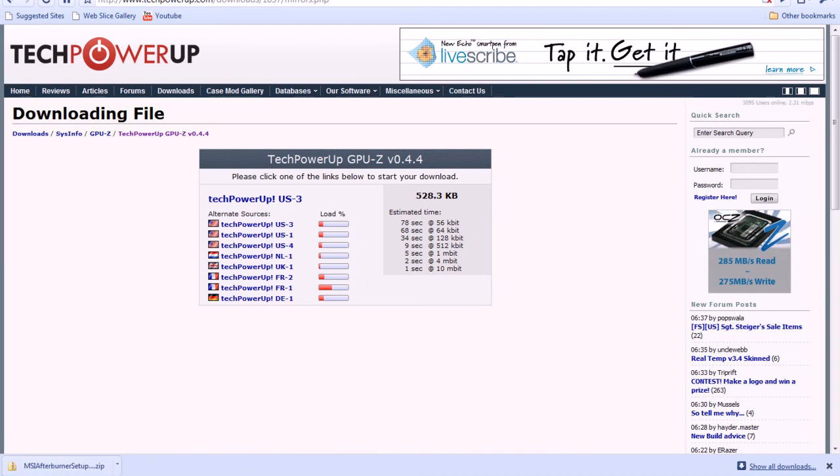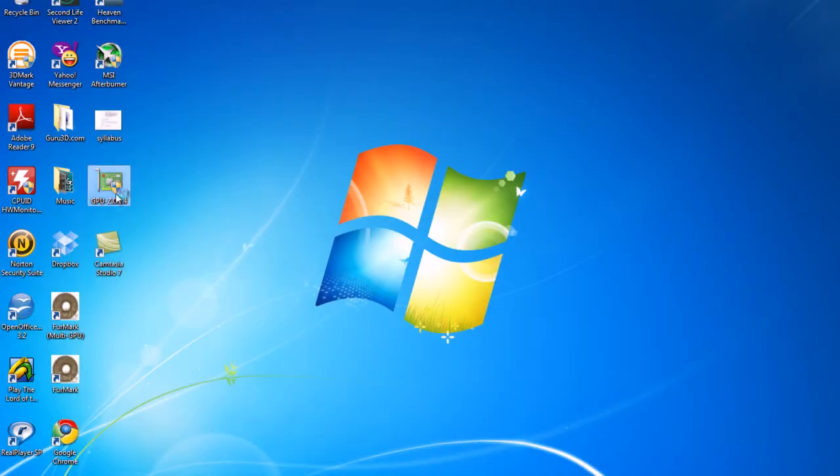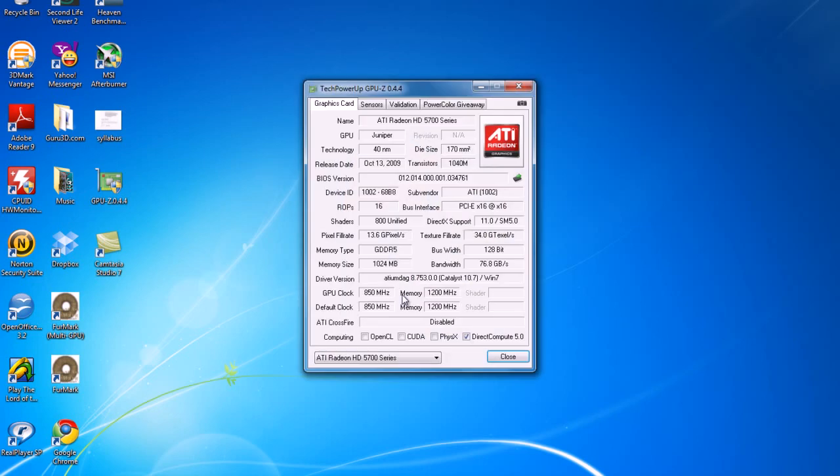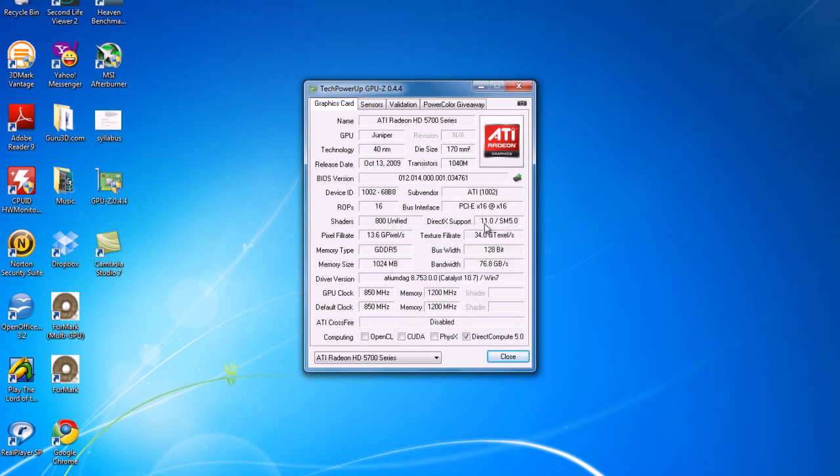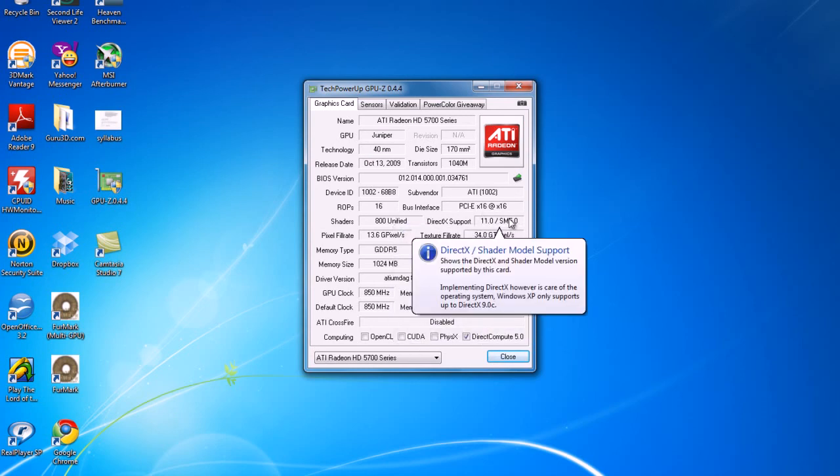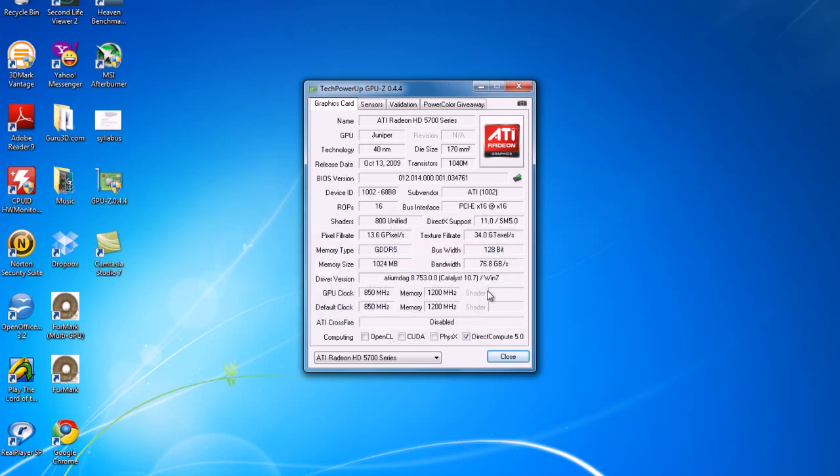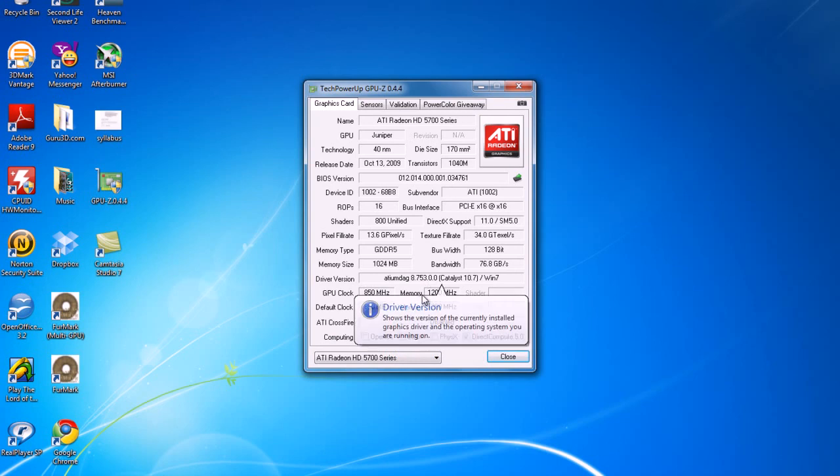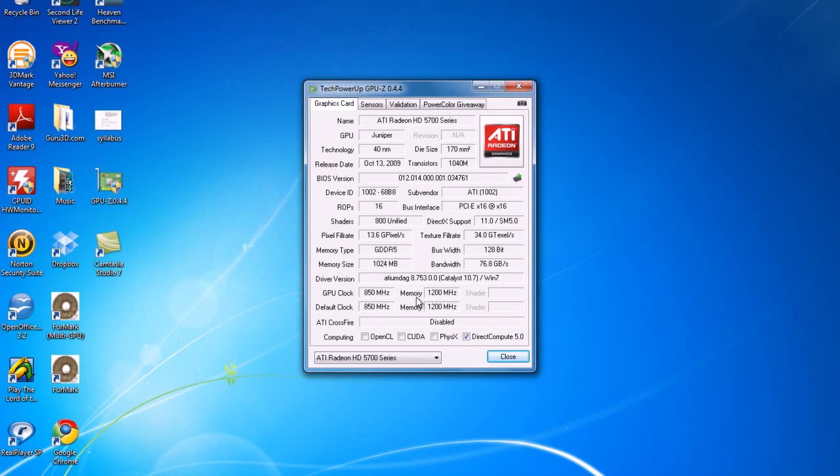Once you get that done and install it, go to your desktop or wherever you downloaded it to. Click yes. Then it will boot up and it will boot up your GPU specifications. I have a Juniper chipset. DirectX 11 shader model 5, 800 unified shaders, 34 gigatexels, 13.6 gigapixels, GDDR5 memory, 1 gigabyte of that, 128 bit, and then your core clock and your memory clock. When you overclock this in MSI Afterburner, it will automatically change on here.